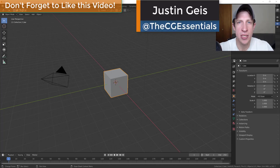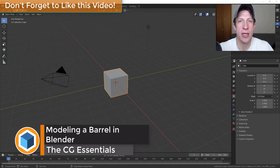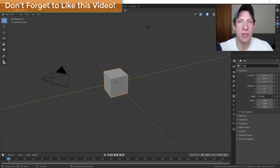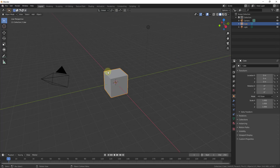What's up guys, Justin here with thecgessentials.com, back with a blender modeling tutorial. In today's video we're going to model a simple barrel inside of Blender and we're going to add materials to it as well. This is a really good exercise because it teaches you how to use the geometry of different objects in order to create shapes that you want.